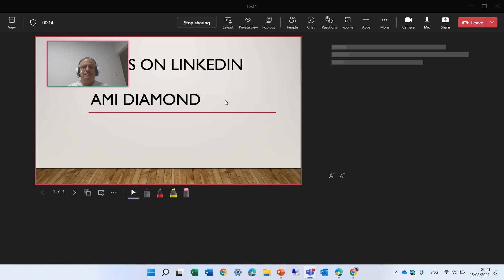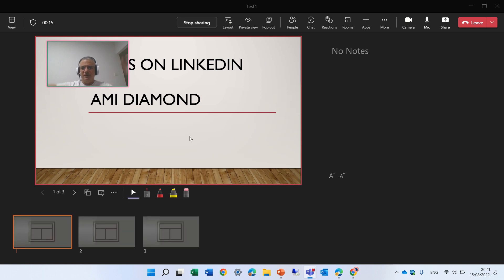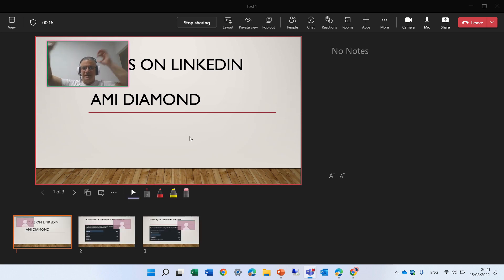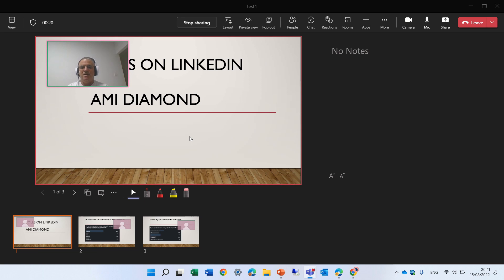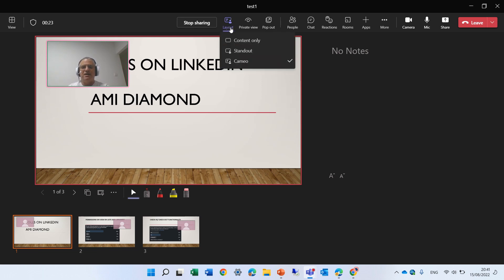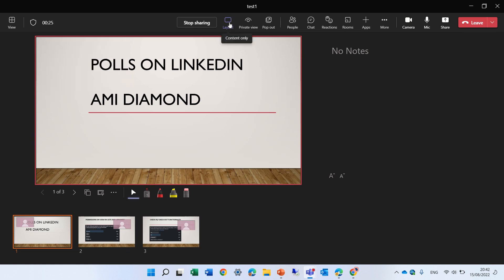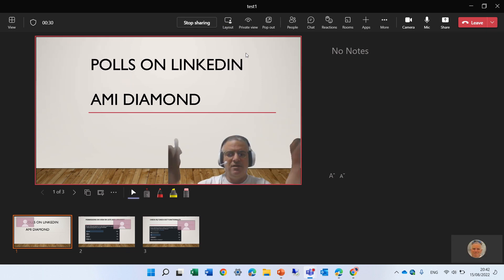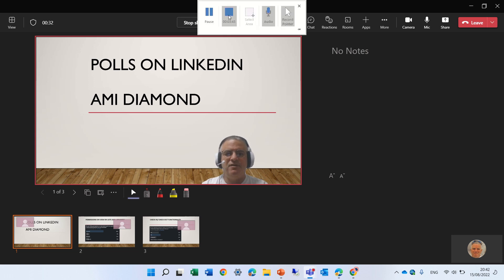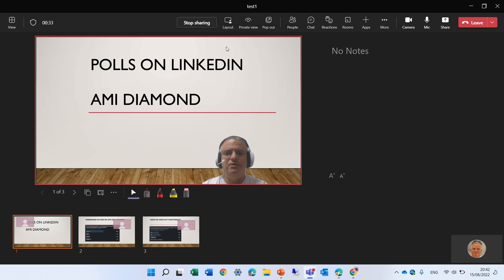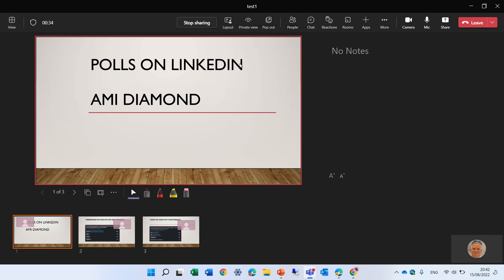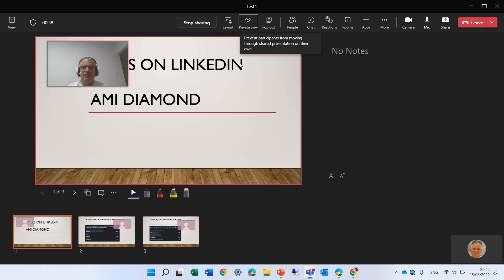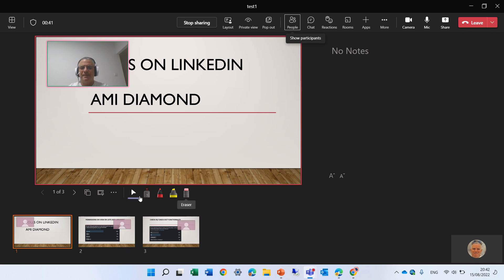By default, you see that now you see where I put the Cameo feature. You see here the layout I can change it from Content Only, I can change it to Standout, and then you can see it here. Or you can change it back to Cameo.